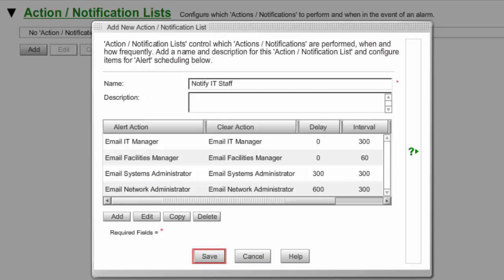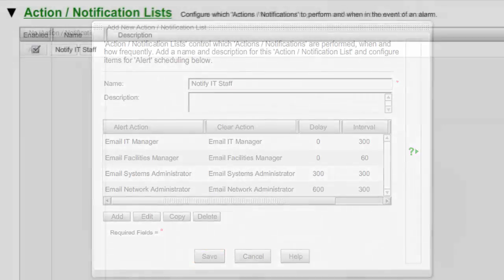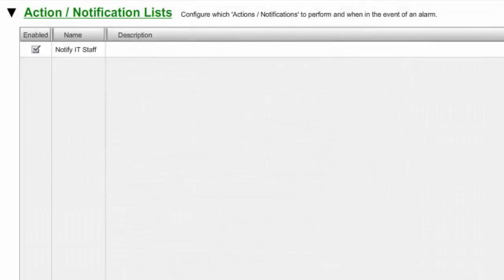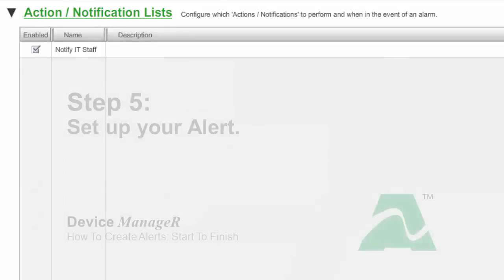When you're ready to save your action notification list, select Save. Your list will now appear in your action notification page. Once you've saved your action notification list, the final step is to associate it with an alert.